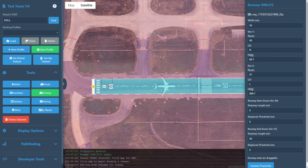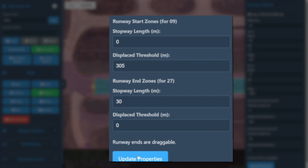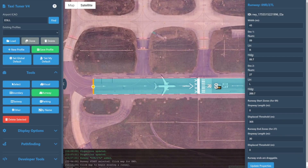Proceeding to the other end of the runway, here we can see our displaced threshold, and for this particular runway it's a little over 300 meters. So we'll type 305 into the displaced threshold box for runway 09 and again select update properties to commit these changes. Check that everything lines up correctly.